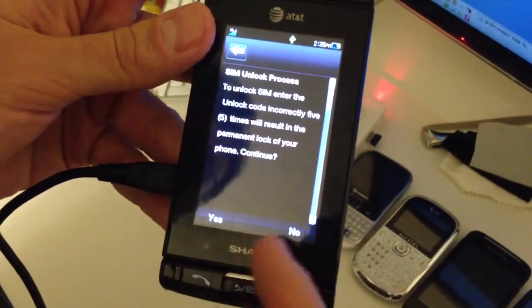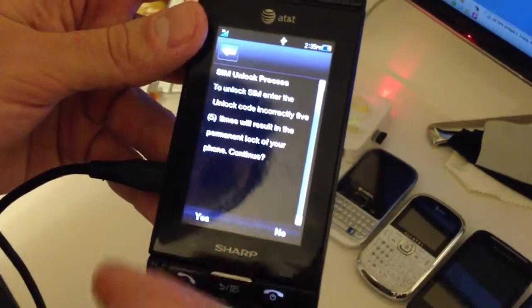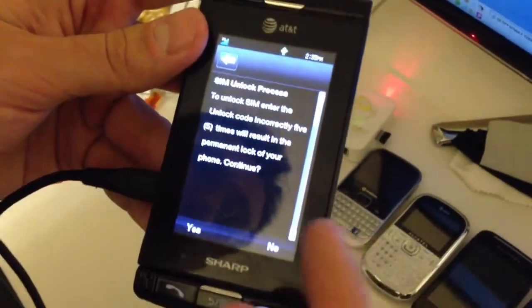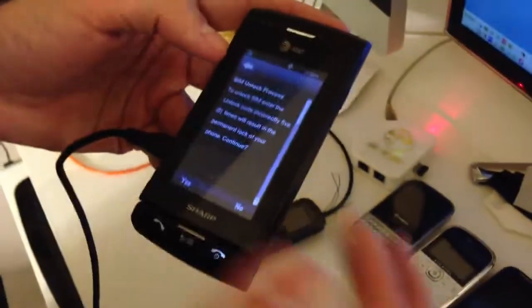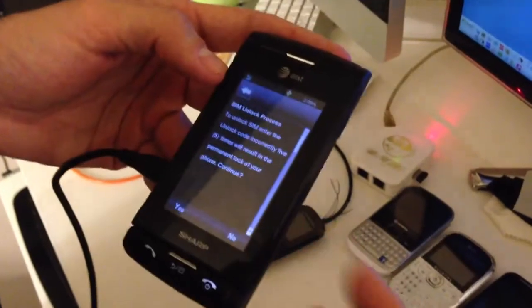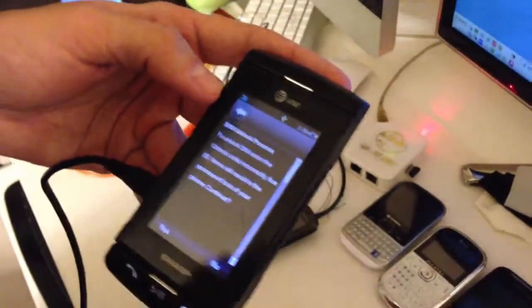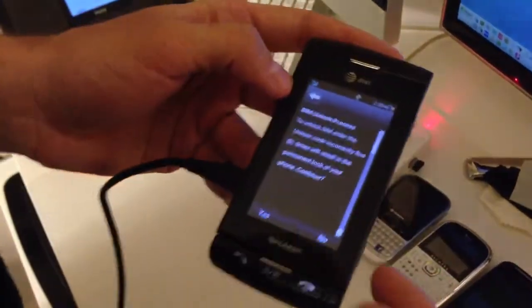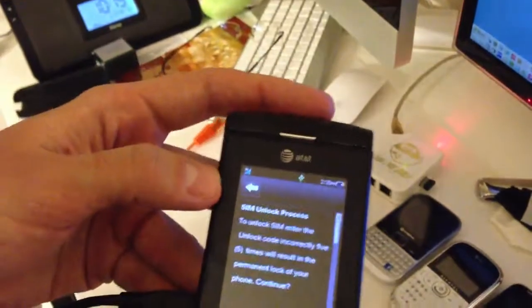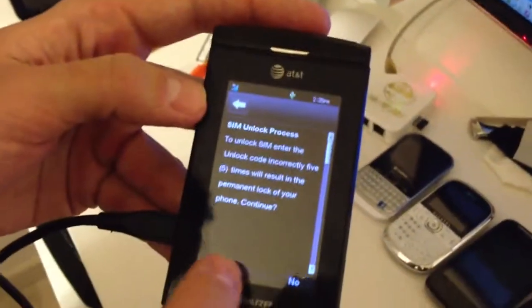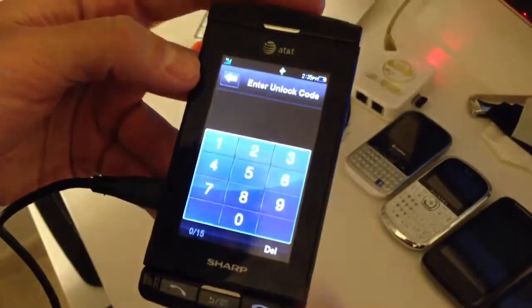This phone doesn't have the counter blocked, so there is no restriction in entering the code. But in case you have the phone counter locked, I suggest to contact me over Skype so that we can solve this problem also.